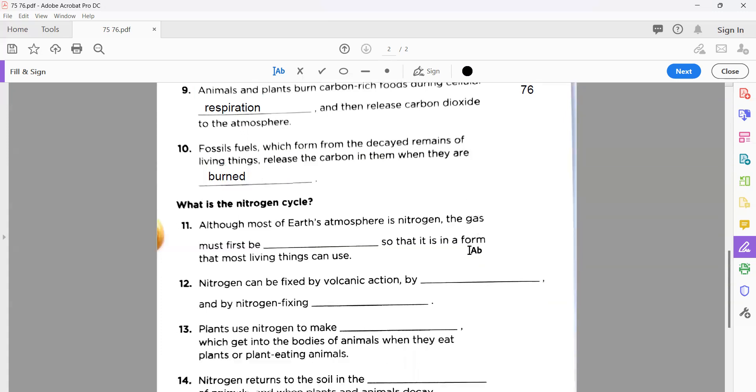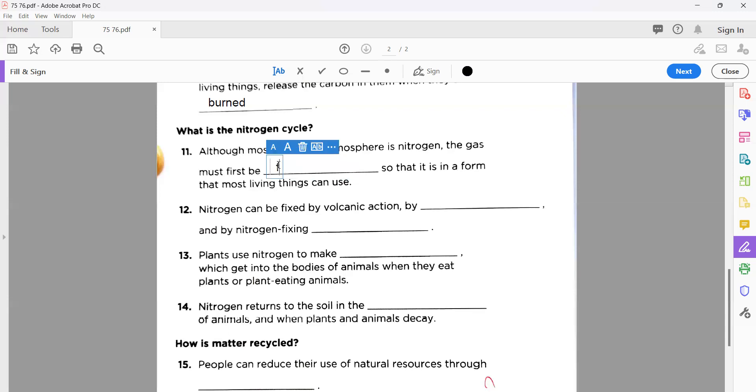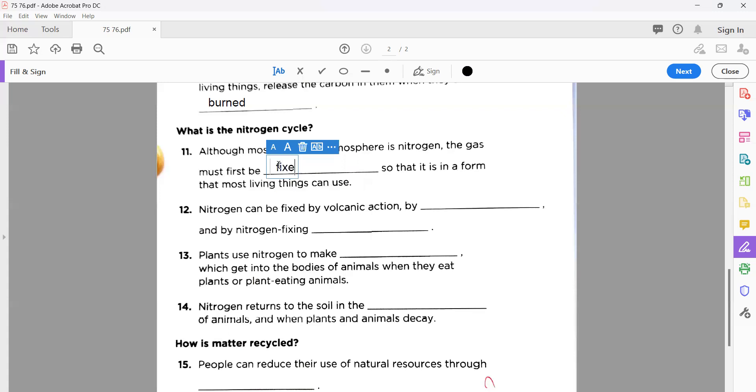After carbon cycle, we also learned about nitrogen cycle. That is started from statement number eleven: although most of Earth's atmosphere is nitrogen, you know very well what the percentage is, almost 78%. That is the correct answer, almost 78 to 79, but 78 is mentioned in our book. So that nitrogen is in a form that most living things can use. This is called fixed nitrogen.